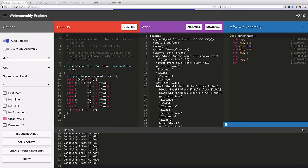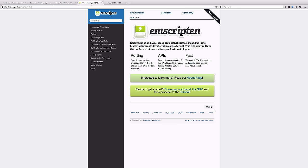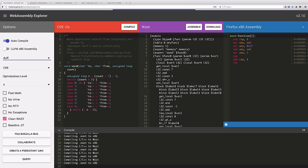But if you're trying to do something heavier weight, if you need to pull in other libraries, there actually is a production grade compiler called Emscripten that Mozilla has been developing to take arbitrary C and C++ and turn it into WebAssembly. So if you're interested in actually adding this to your tool chain, use Emscripten. If you're interested in just learning about and experimenting with and seeing what WebAssembly looks like, the Explorer is a great place to start.